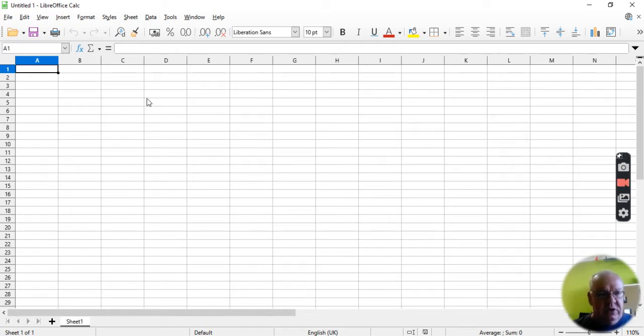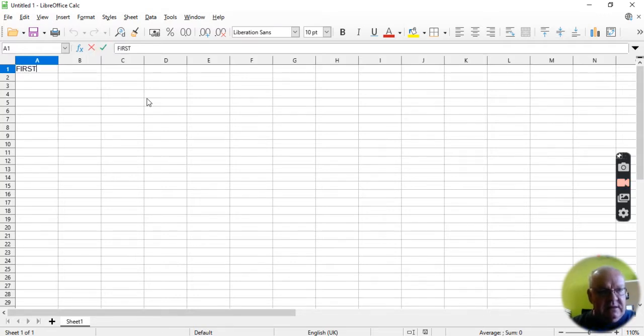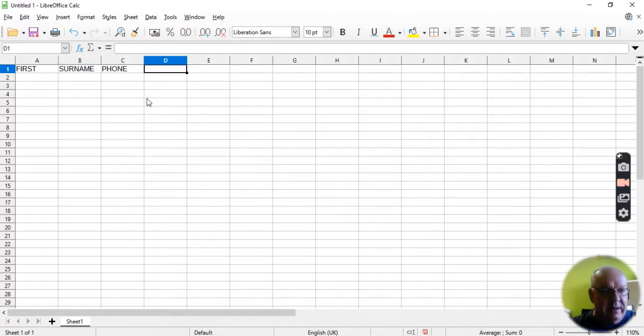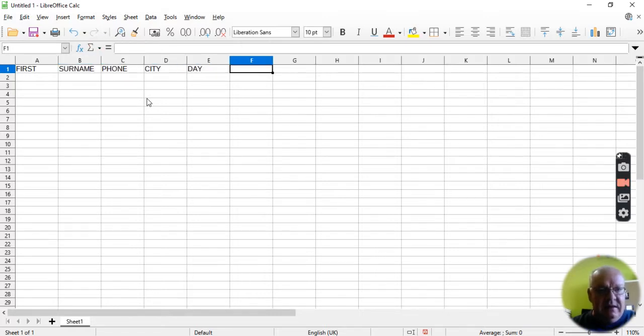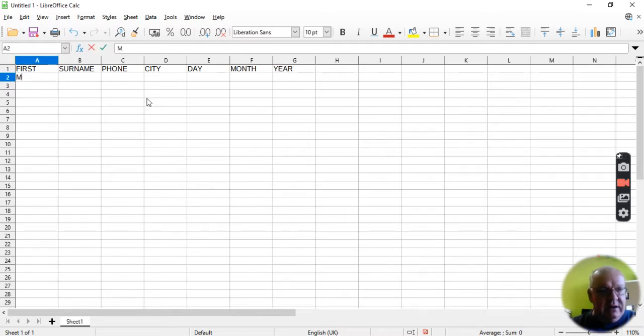We're just going to start at the top by adding a little bit of information. Let's say this is the first name of the person, this is the surname of the person, this is their phone number, the city, and the day, month, and year when they were born. And I can start entering some data.